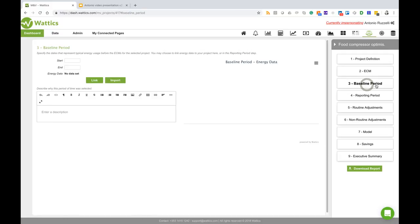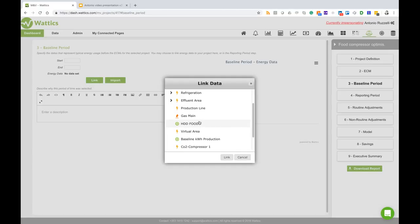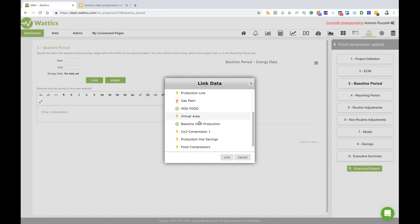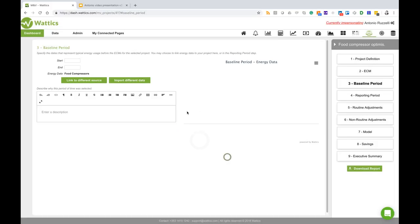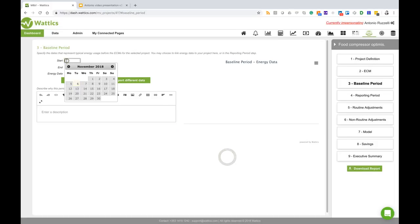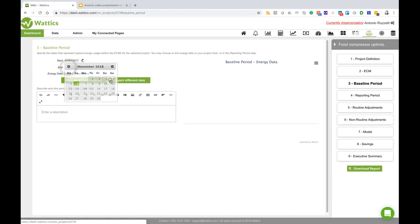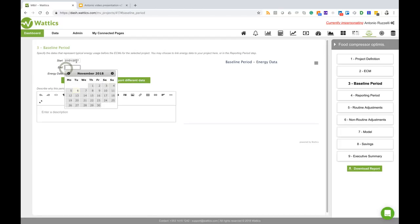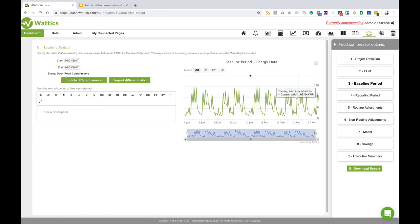I will jump to the baseline period where I can link my project to my new formula meter that is here, food compressors. I will link this. I will start my calculation from the 1st of January 2017 until for example the 1st of March 2017. Let's suppose that this is my baseline.